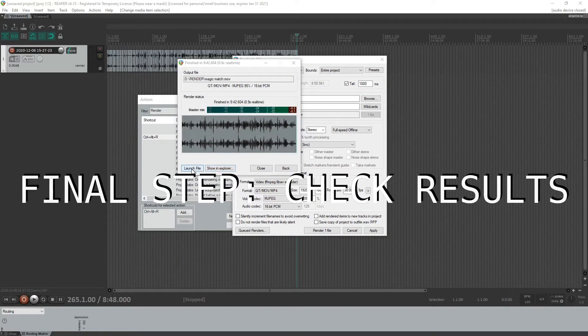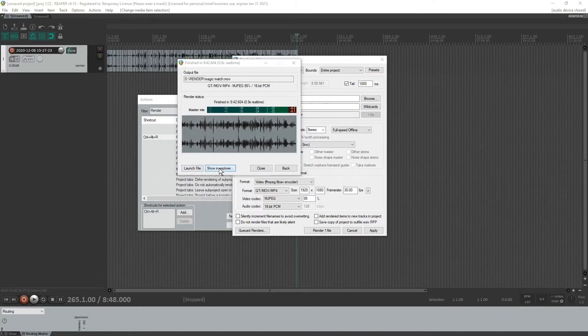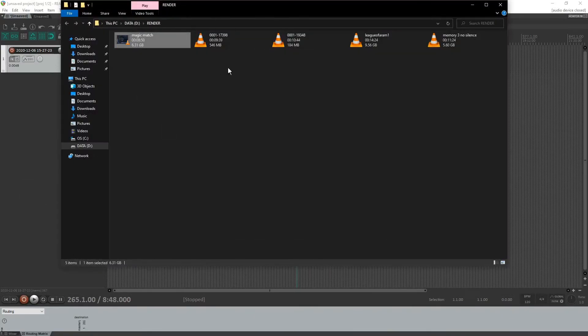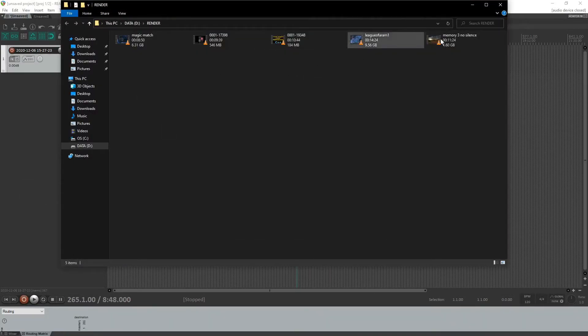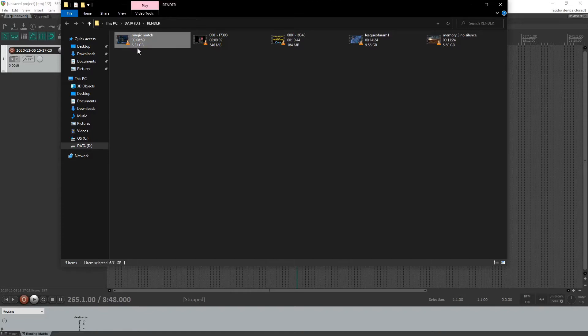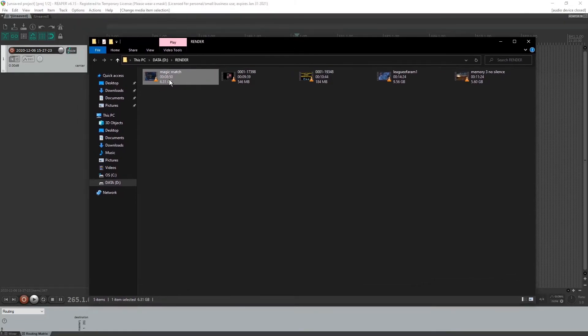So it has a few options here. You can go show and explore or just launch file. I'm going to go show and explore should take me to the old render folder. And there's, there it is.